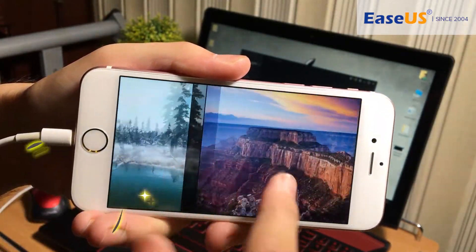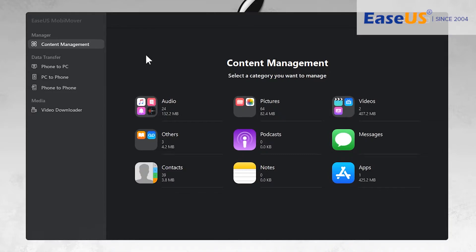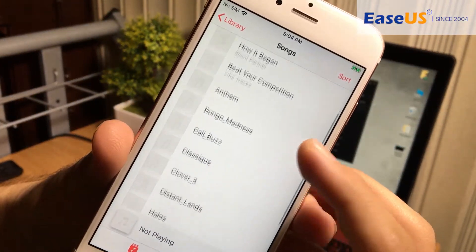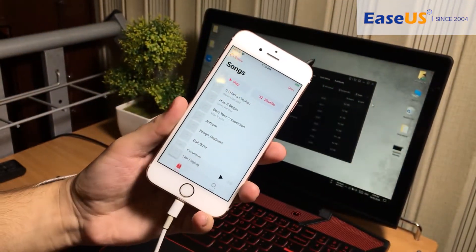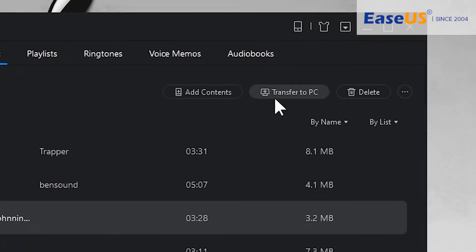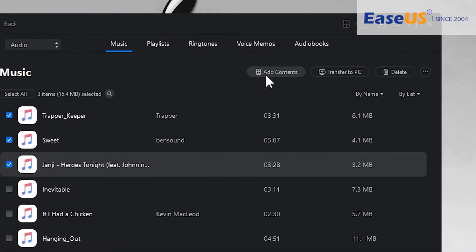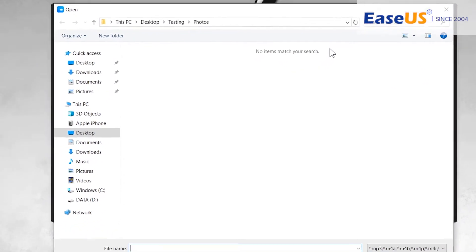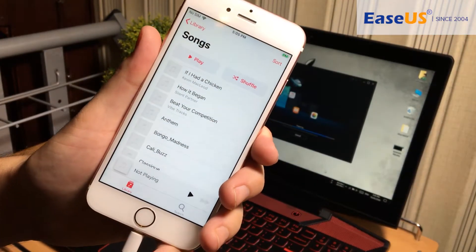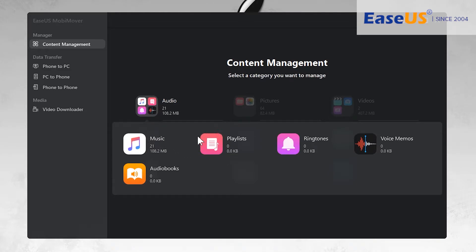Just like that — if you want to transfer anything else, the method is the same as photos. Let's get back and transfer audio files. In the music section, these are the music files in my iPhone already downloaded from the iTunes Store. If you want to transfer them to your computer, select any and press Transfer to PC. Or to add more music, press Add Contents, find and select your music files. You can see on my iPhone the new music files are imported.